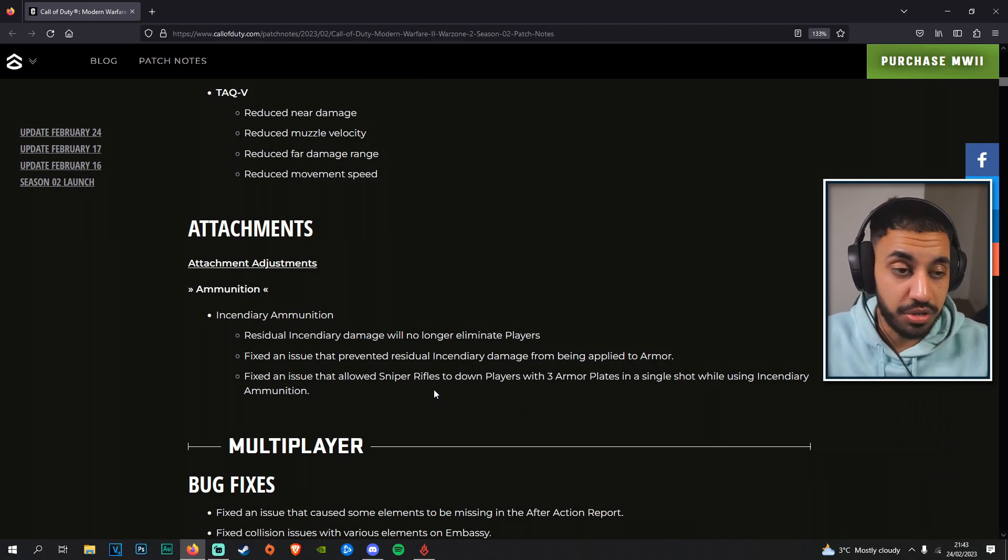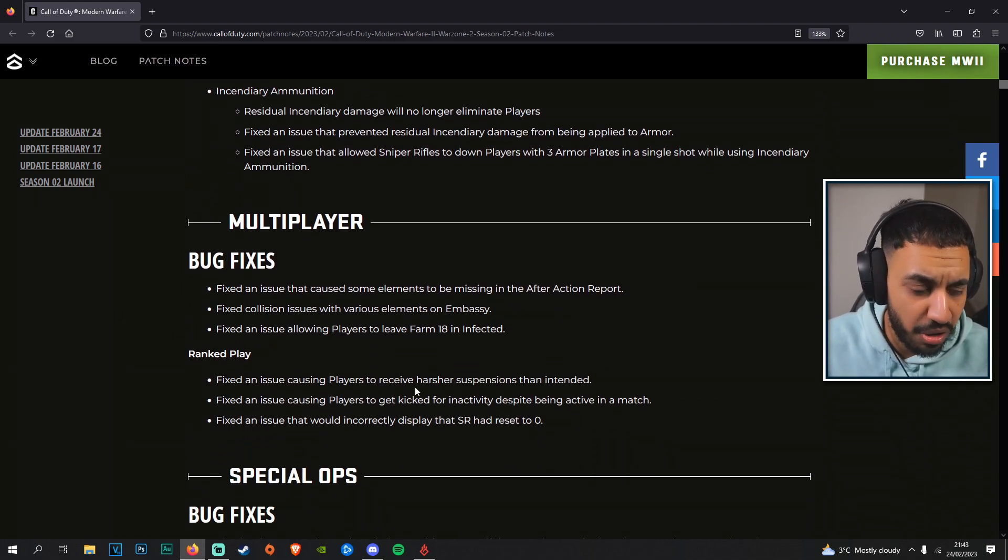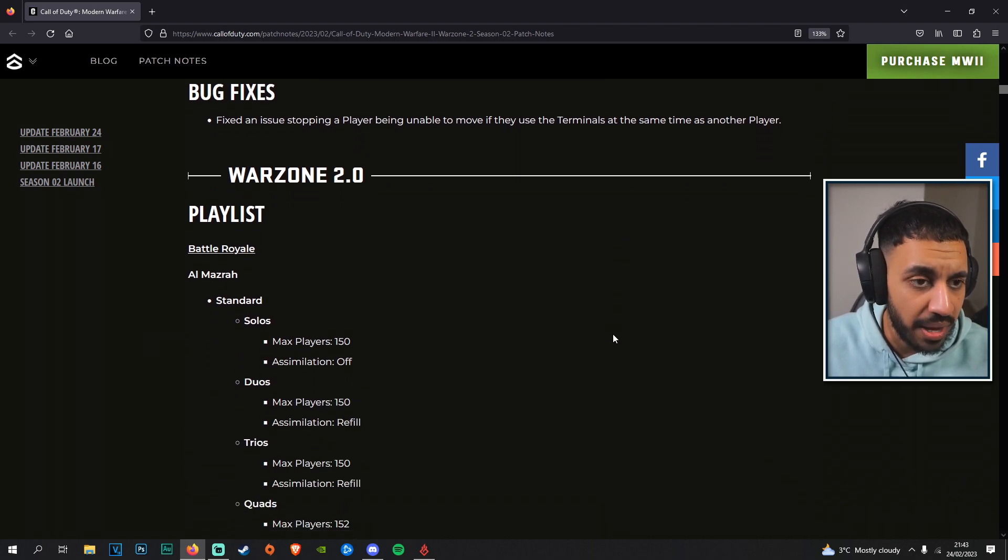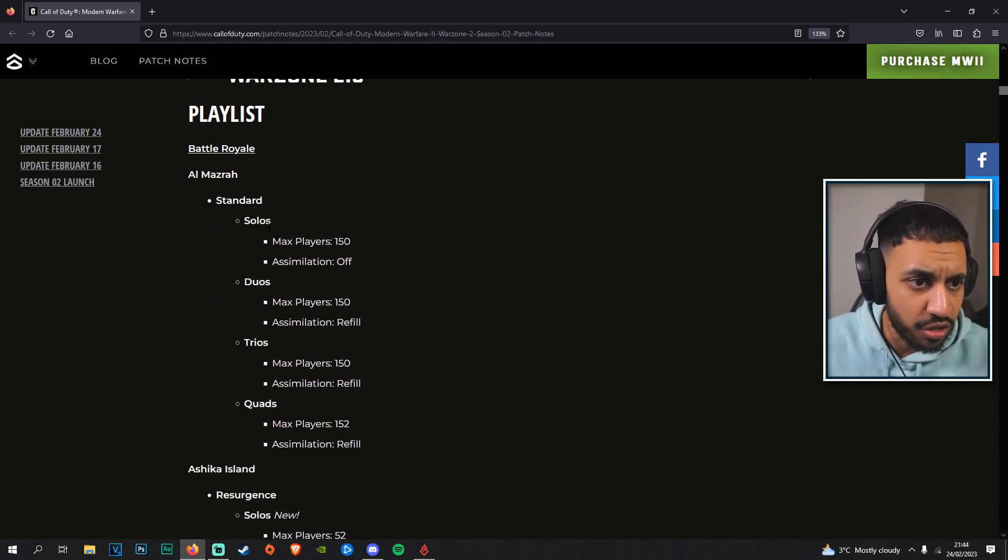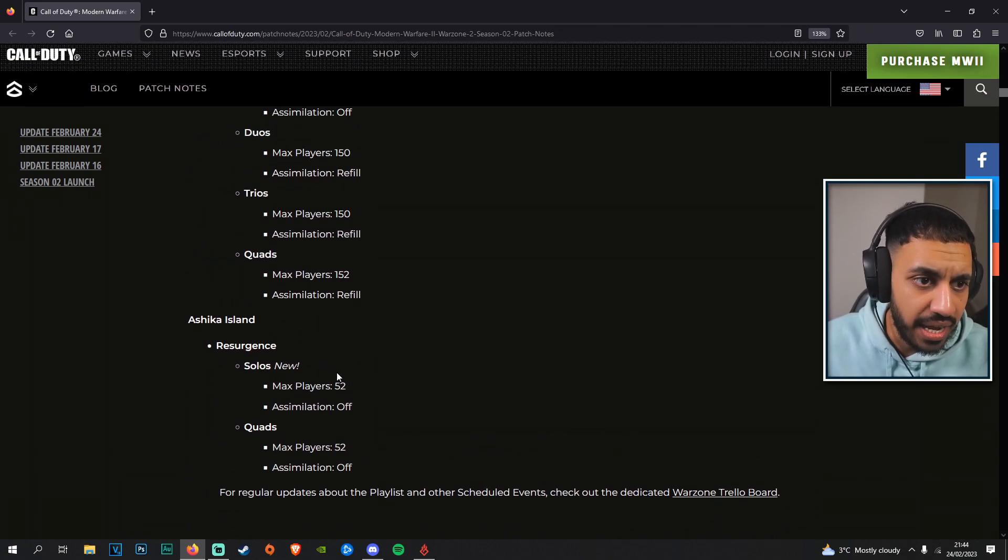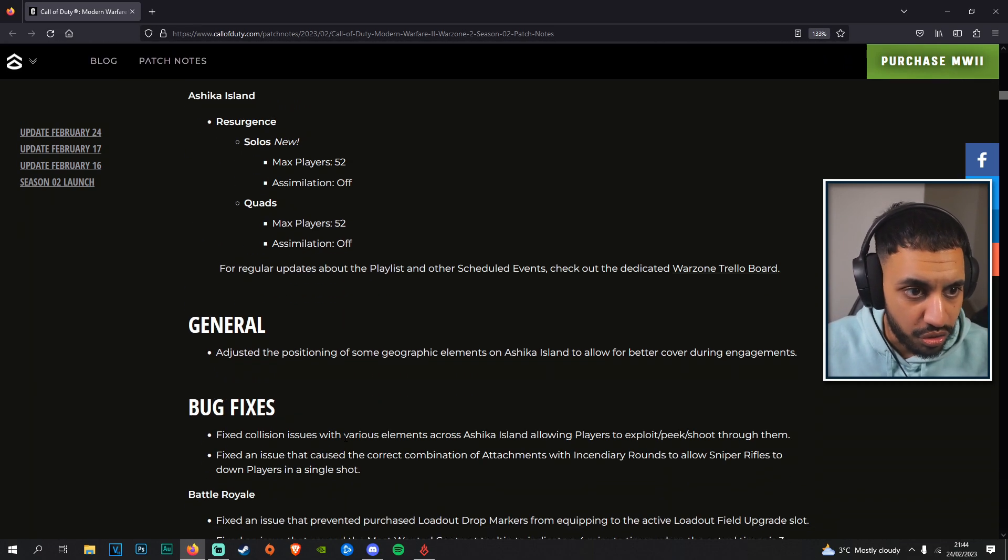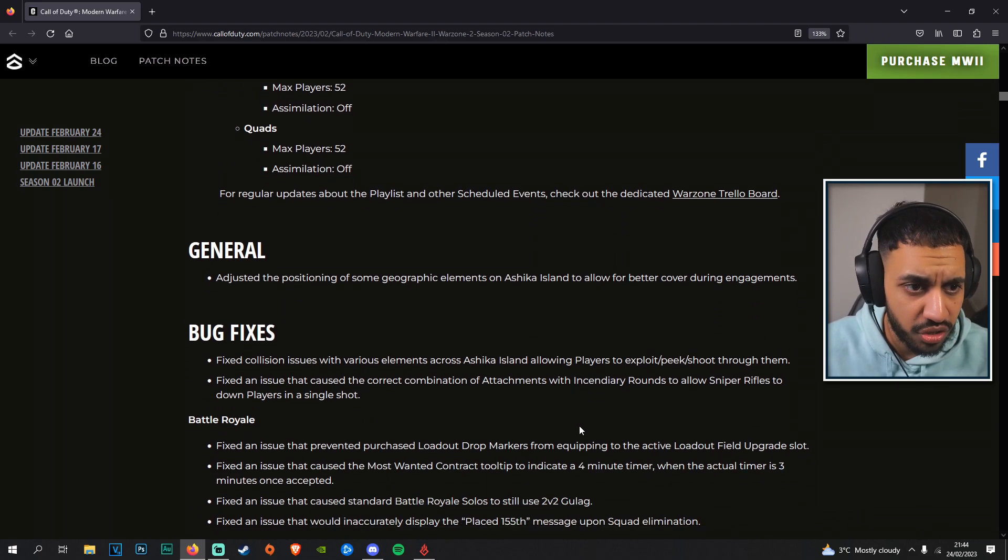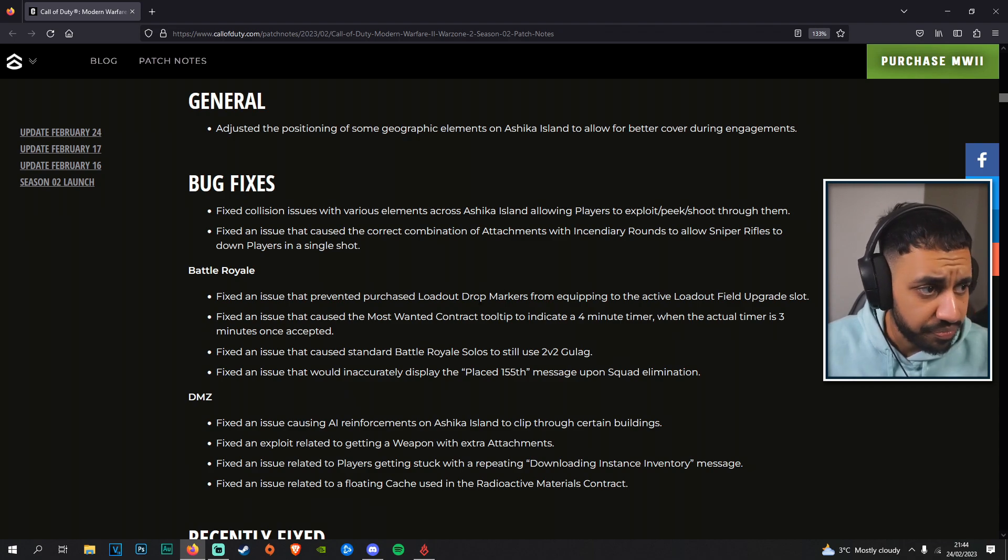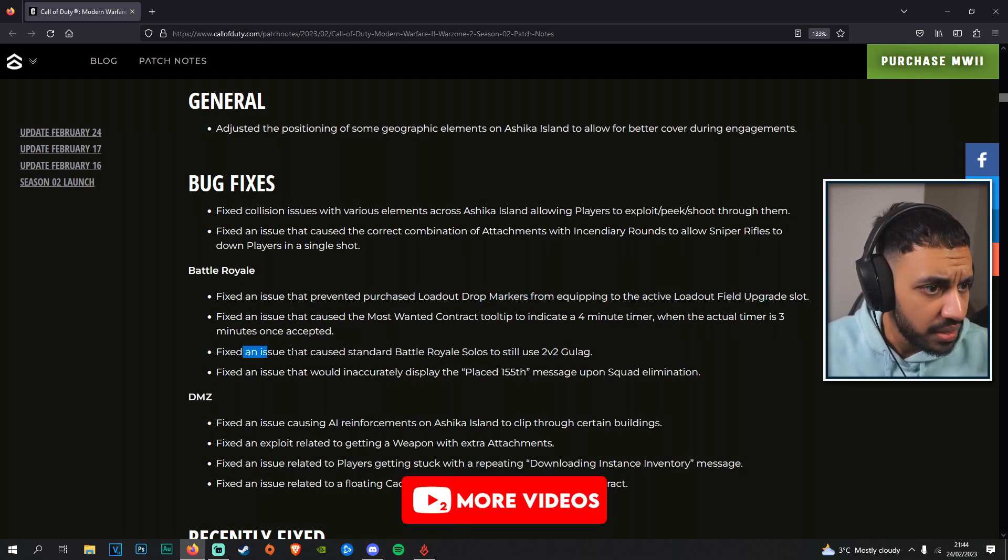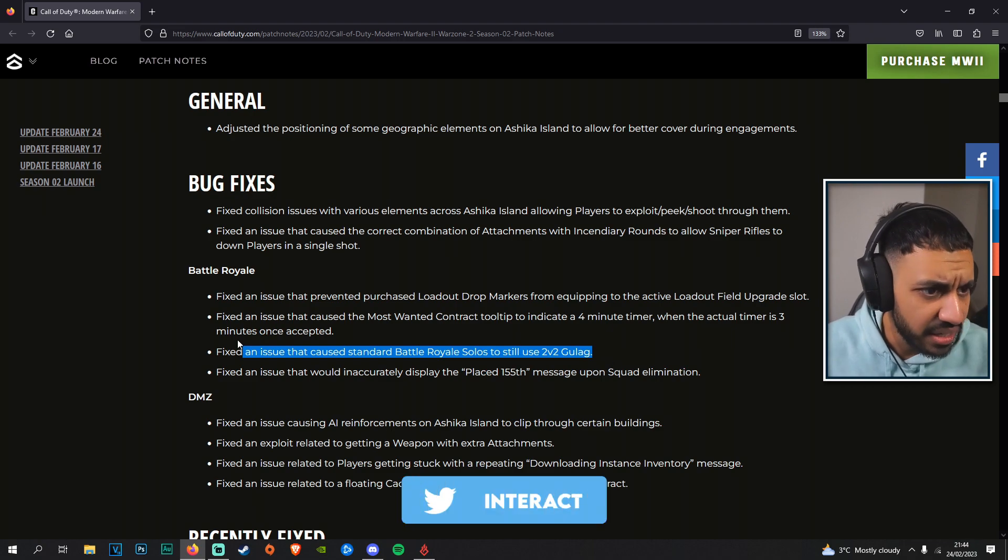Some multiplayer fixes as well here, don't want to talk about that. Spec Ops fixes here, don't really want to talk about that. Warzone 2 playlist has solos, duos, trios and quads, and we've got Ashika Island solos which is apparently new, and quads as well which is cool. We've got some general graphic element fixes on the new Ashika map, some general bug fixes, bug fixes when it comes to the loadout drop, and solos still use the 2v2 gulag.